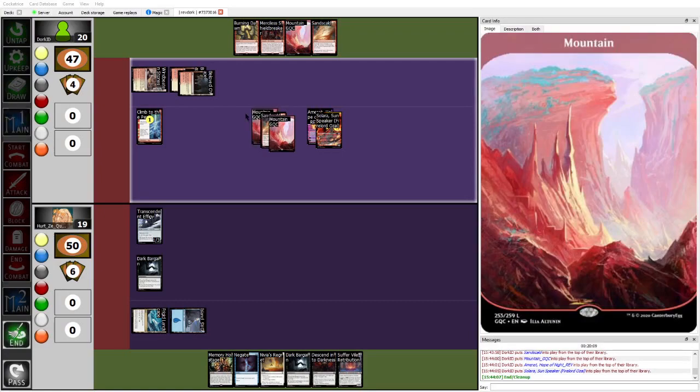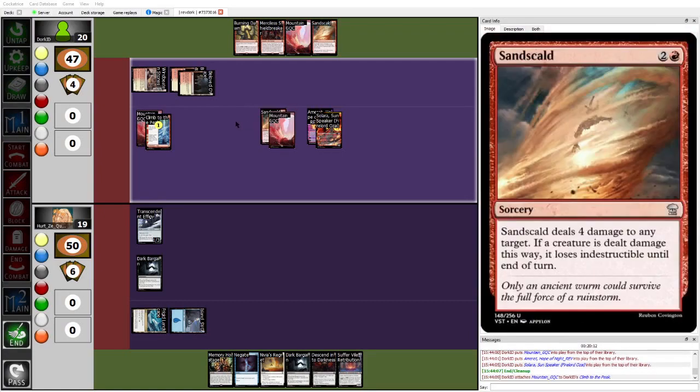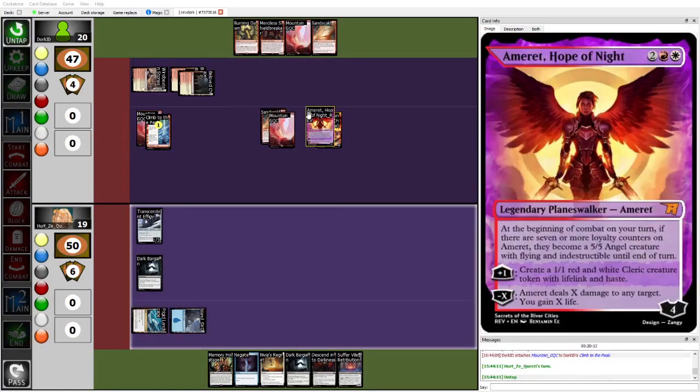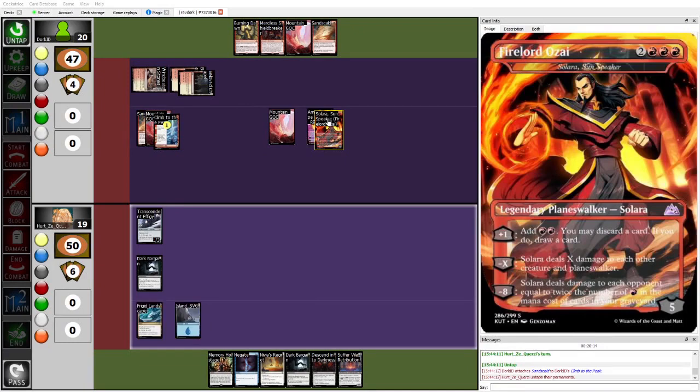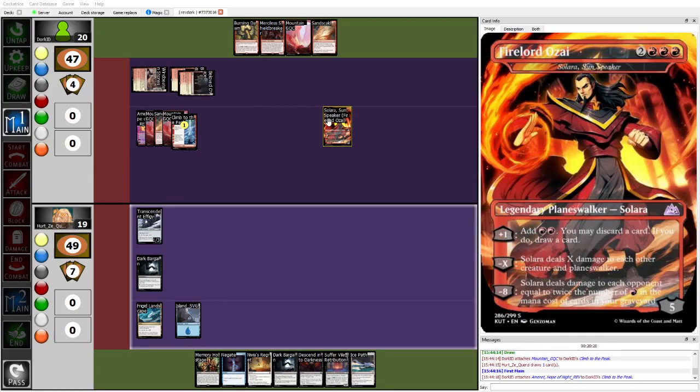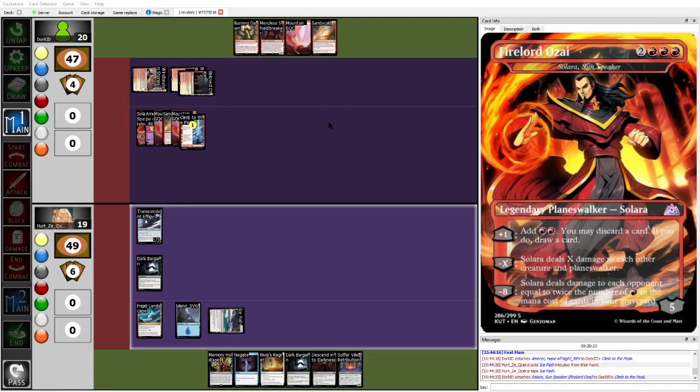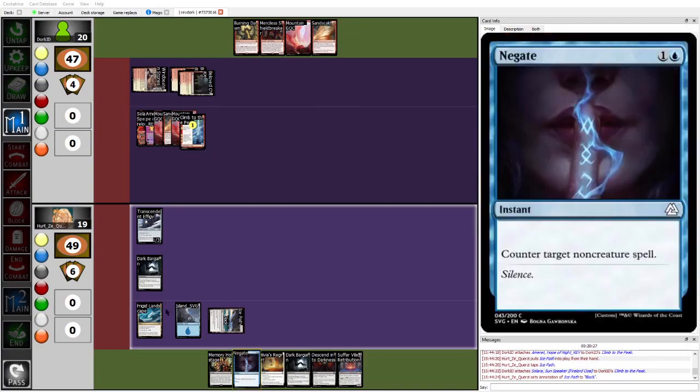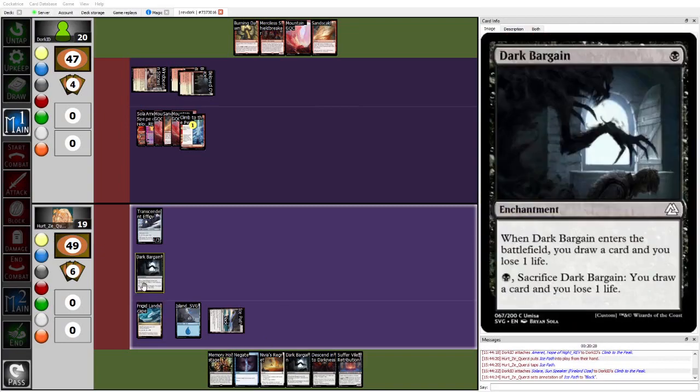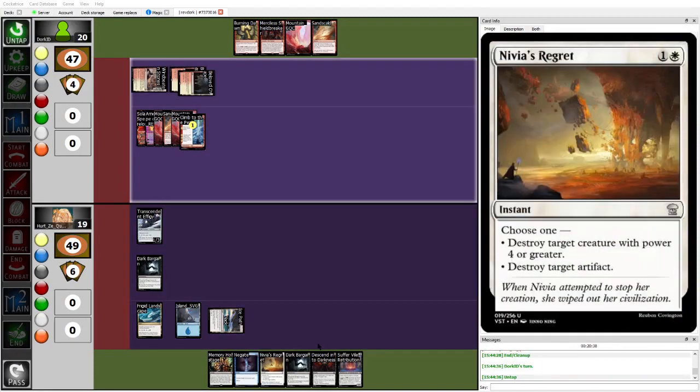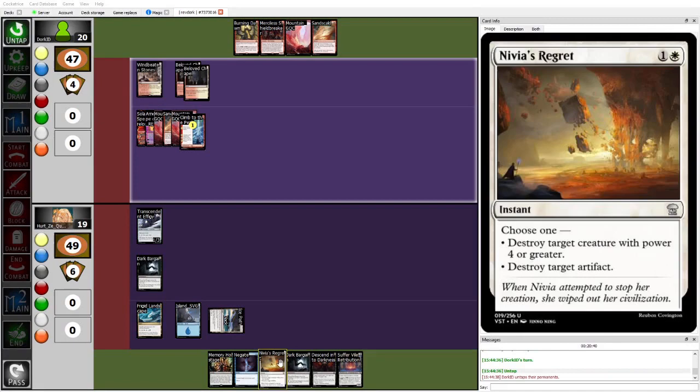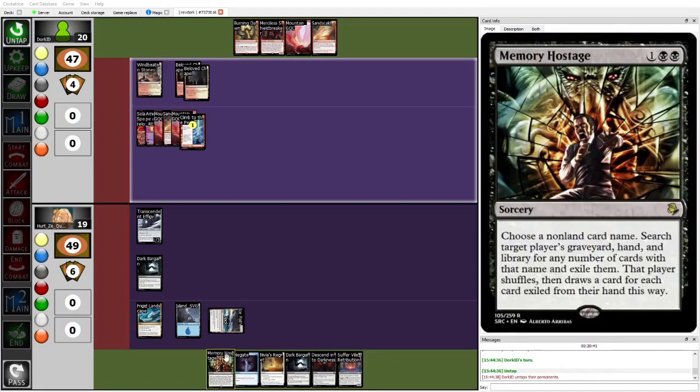So getting the full host gets two lands, Sand Scald, Amrit, and Solara off of it. I mean, I wouldn't be surprised if Dork just went play the Mountain from Hand Amrit next turn, just keep the pressure on Herzy. Because, and now Herzy has to keep, Herzy can't Dark Bargain again. They know that they have to keep up the mana for the Negate here. Otherwise, they're doomed. Next turn, Herzy can untap and play Dark Bargain, plus hold up Nibia's Regret, or play Memory Hostage.